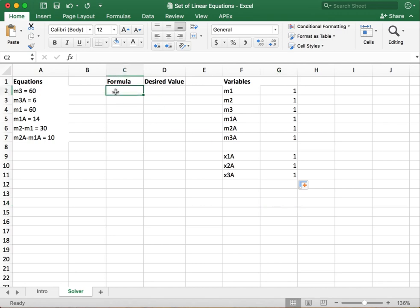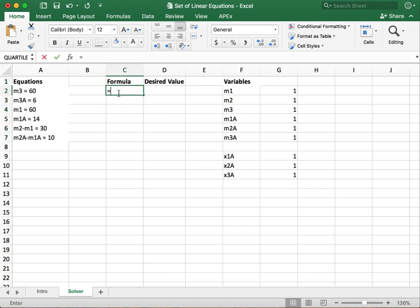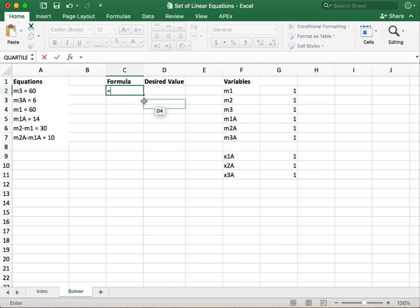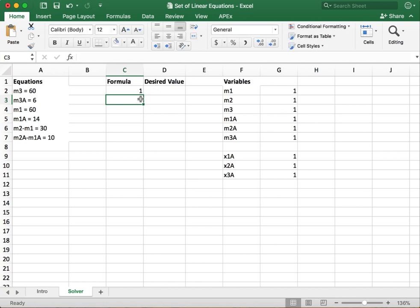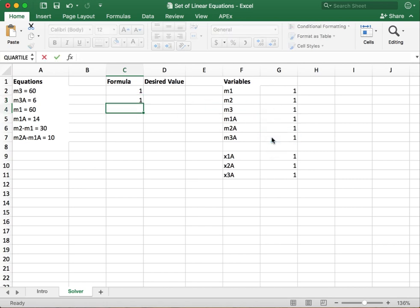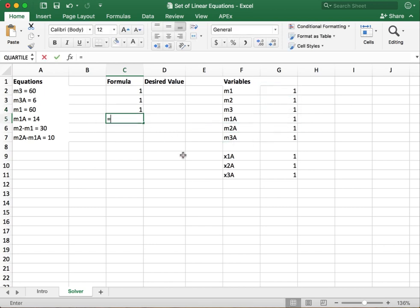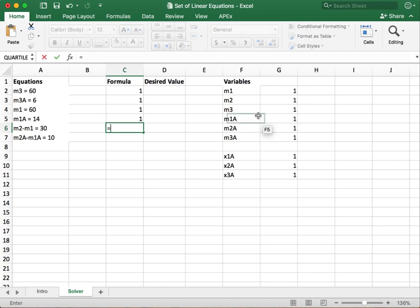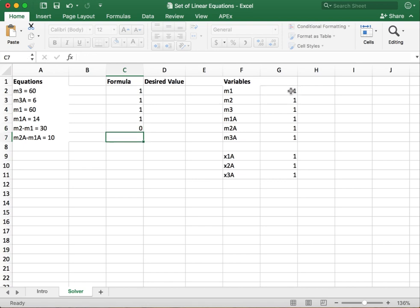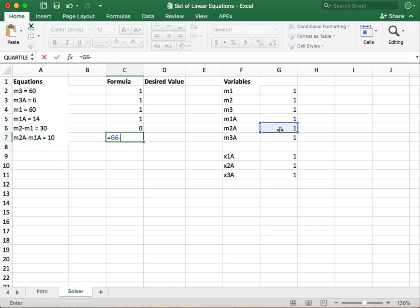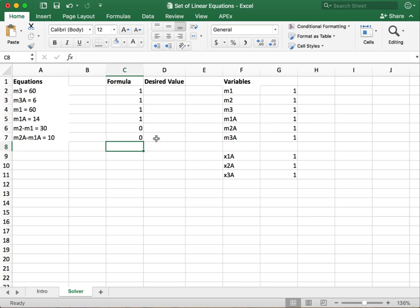Now we also need to set up our formulas. So our formula column is just going to be our equations, the left side of those equations. For example, our formula for the first equation is going to be equal to M3 but we want to actually highlight the numerical value. The next one is going to be M3A. This one is going to be M1. Our next equation is M1A. Our next equation is M2 minus M1. And then our last equation is M2A minus M1A. So we have our formula set up.